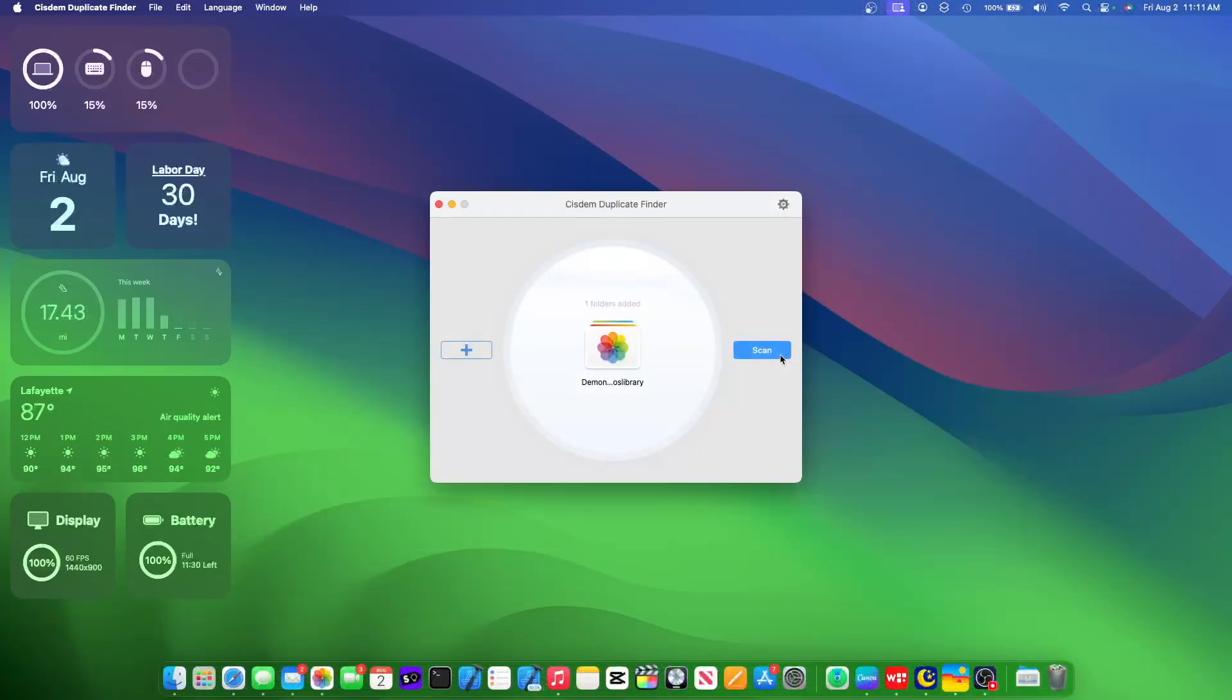System Duplicate Finder can also find duplicates in your photos library. I have a photo library here for demonstration purposes, and let's scan it.